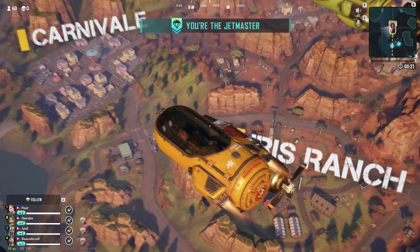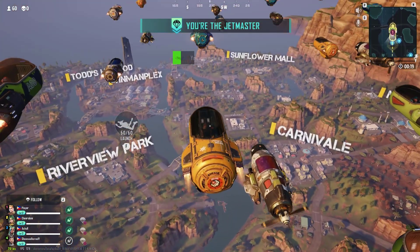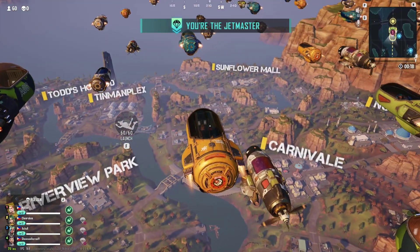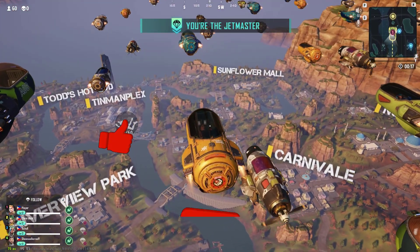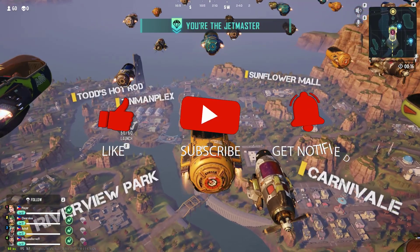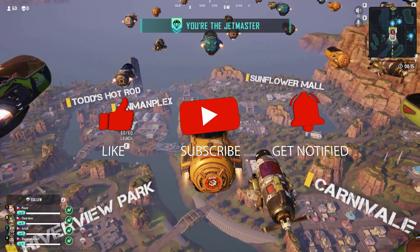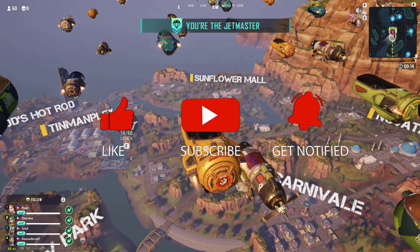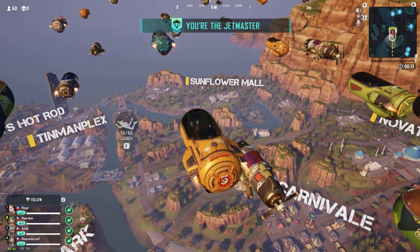Before we start with the steps, we would appreciate it if you could support the channel by subscribing, hitting the like button, and clicking the notification bell.